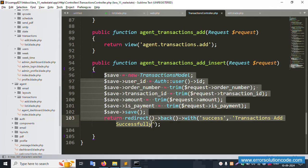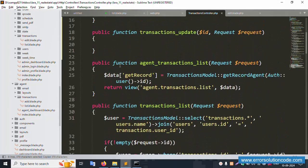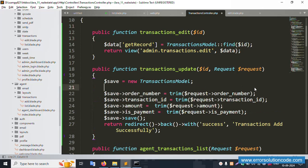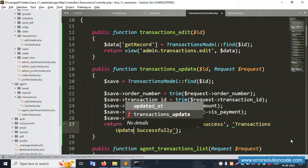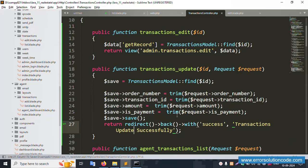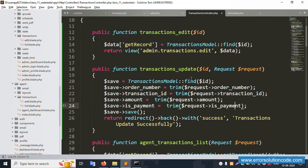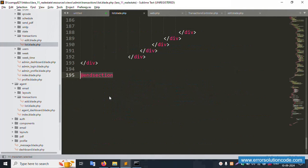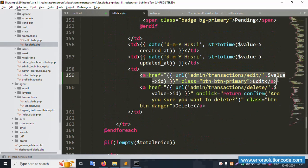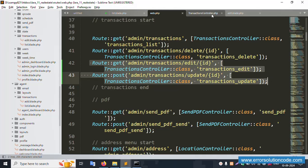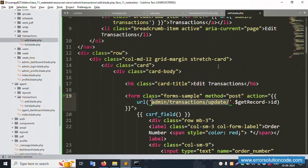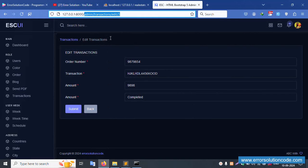Inside the update function, use Transaction::find($id) to get the record. Then assign each column from the request: order_number, transaction_id, amount, status, etc. Call dollar record->save() to persist the changes. All columns are successfully updated. This implementation includes two routes and two functions. For any doubts, please check the previous video or contact via the official website.